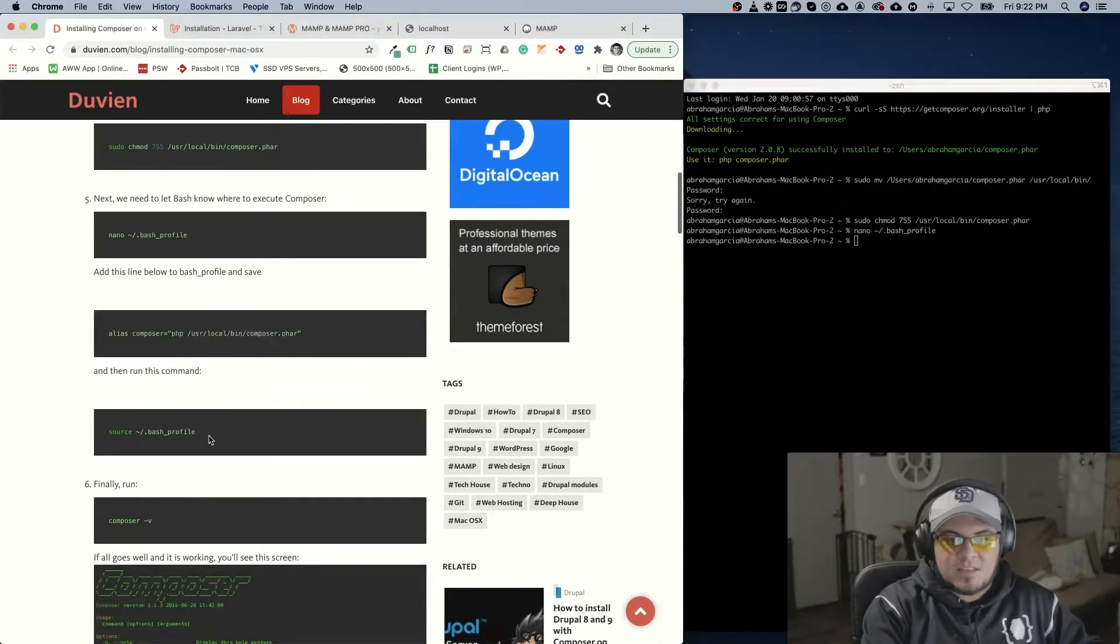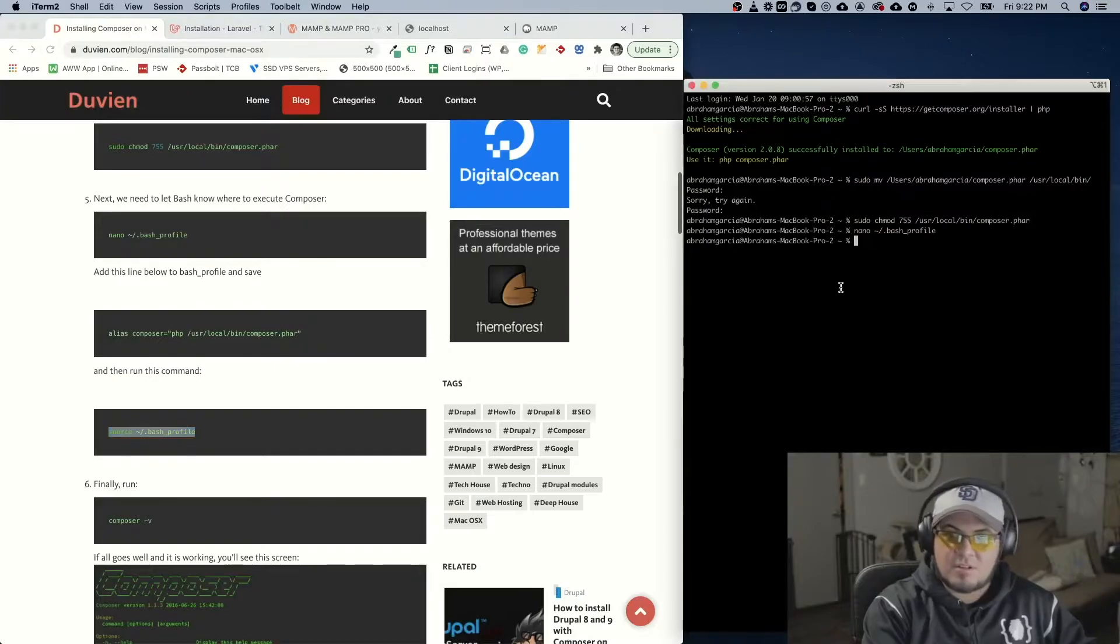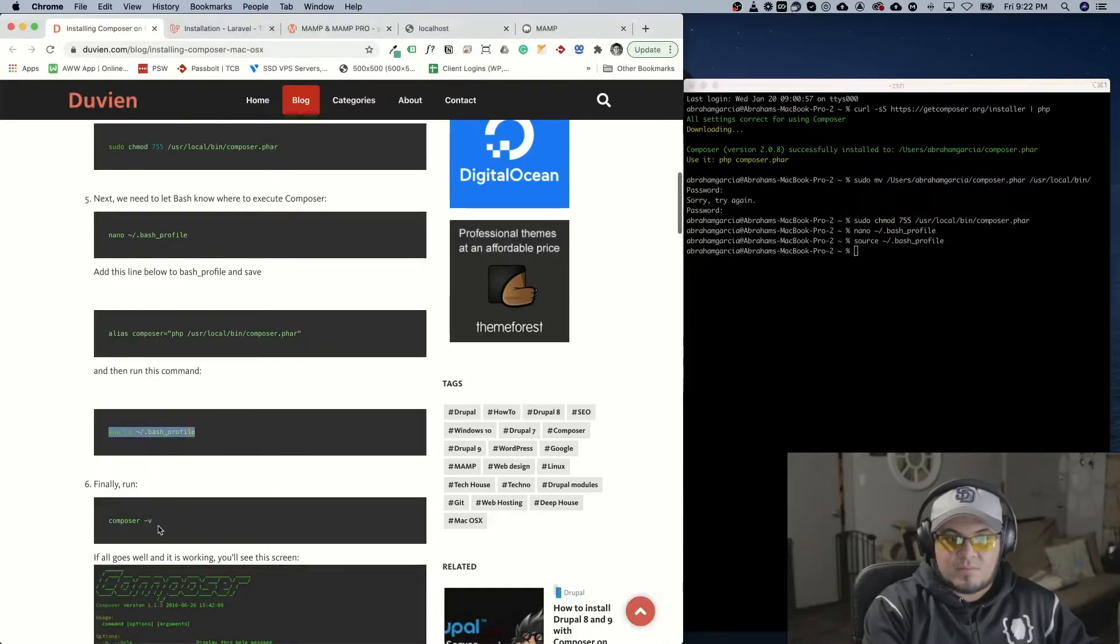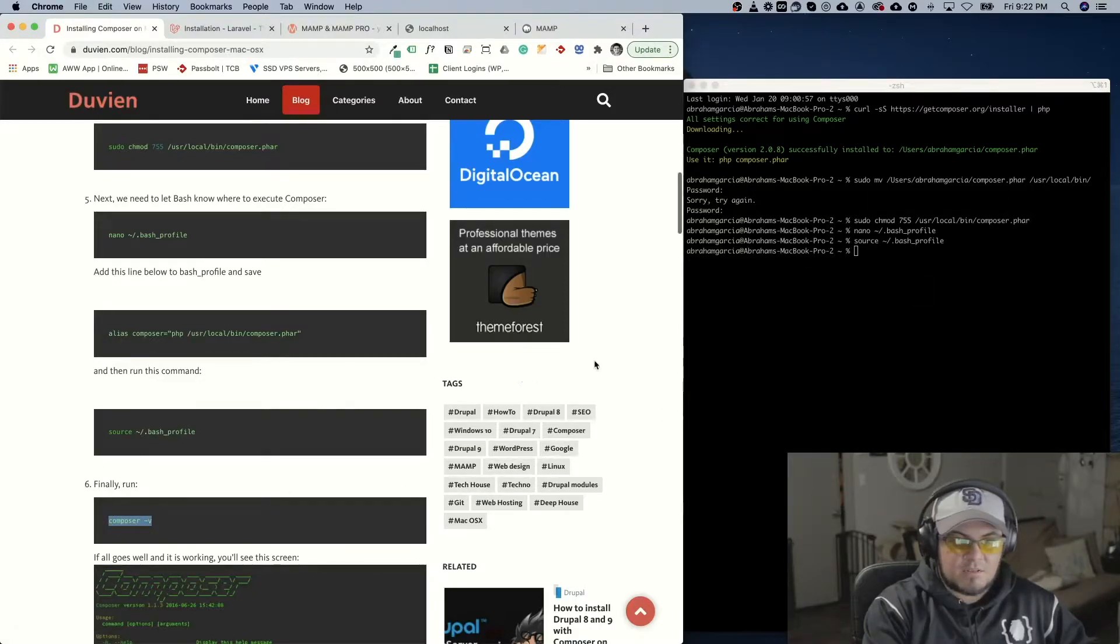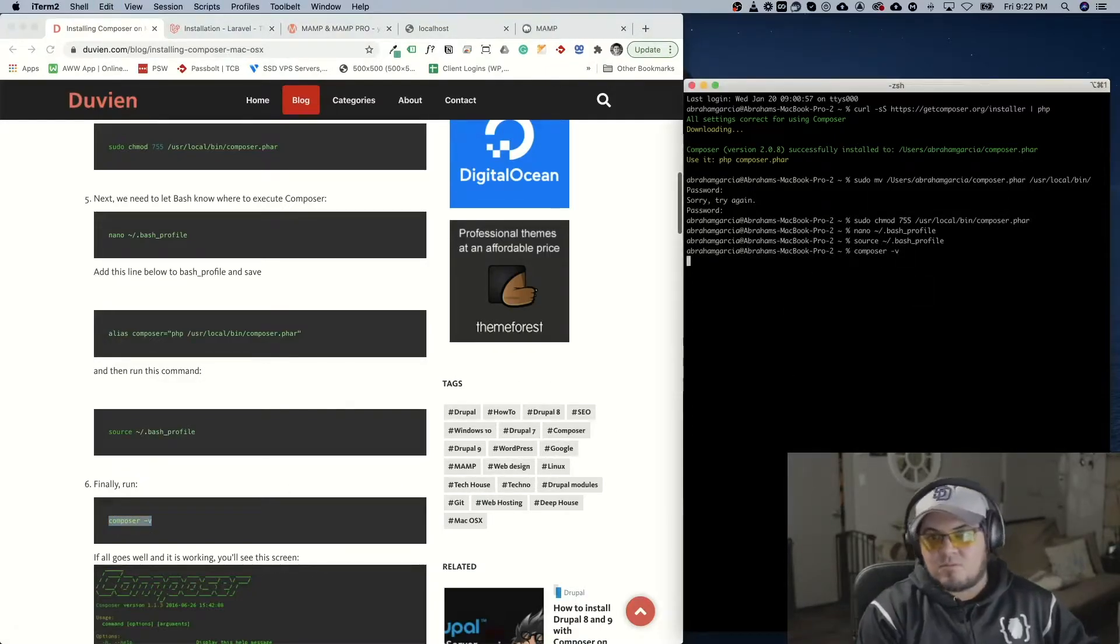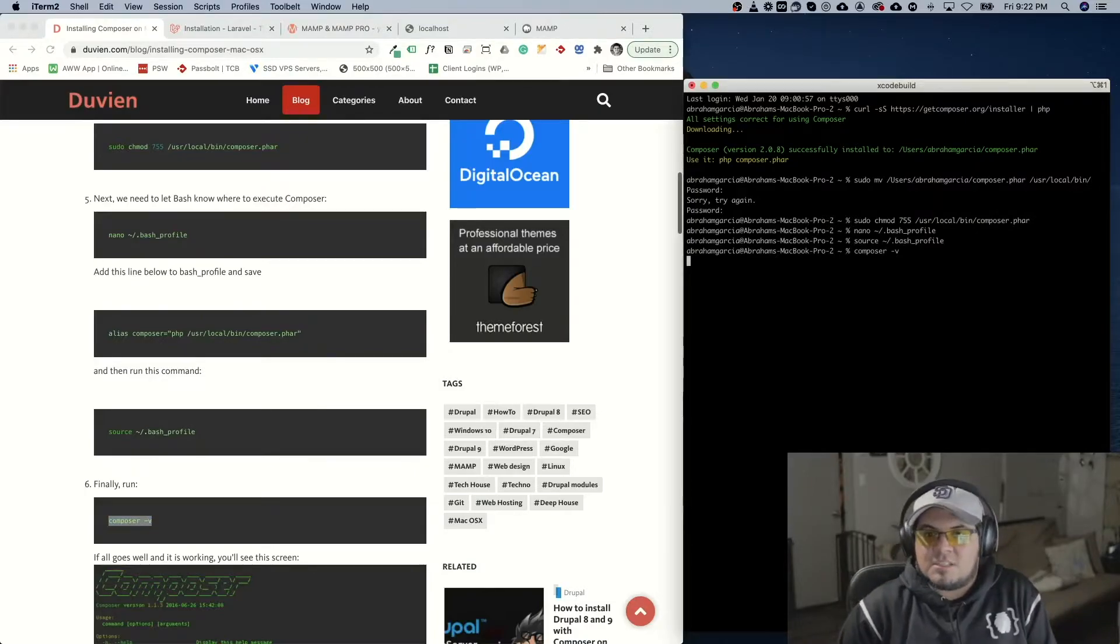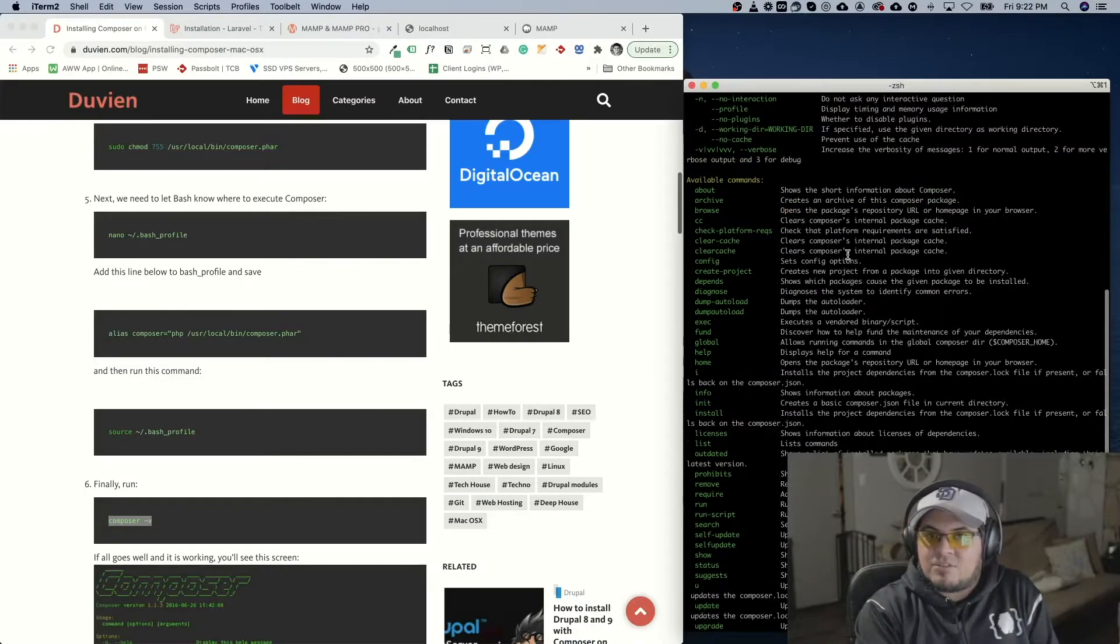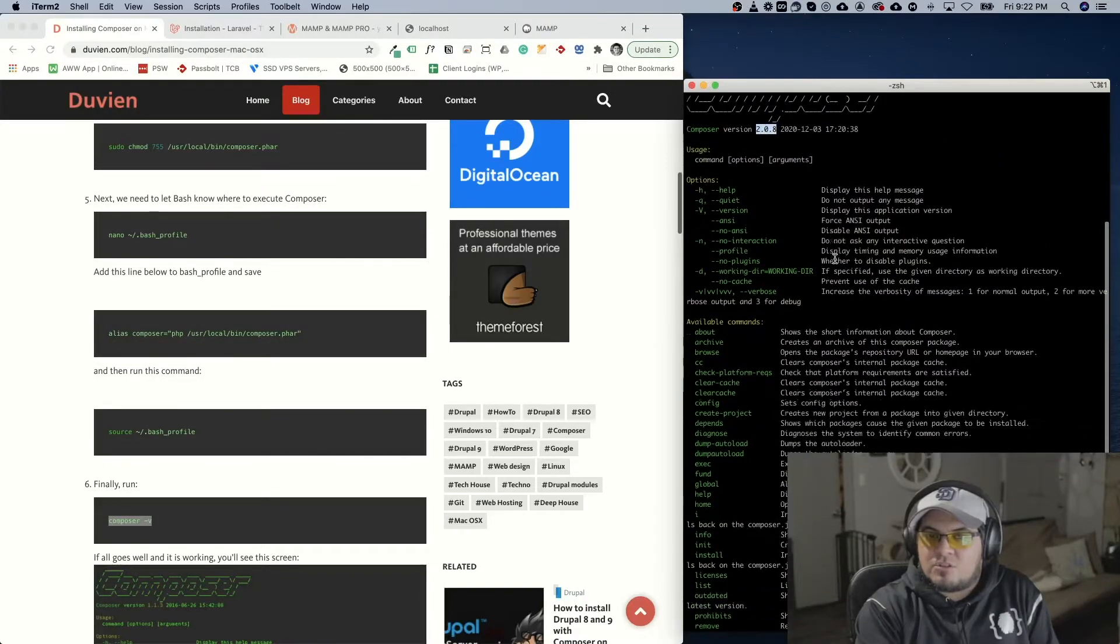Then we'll run the bash profile. And then we'll check our version. And we have Composer version 2.0. So we're all set up to go.